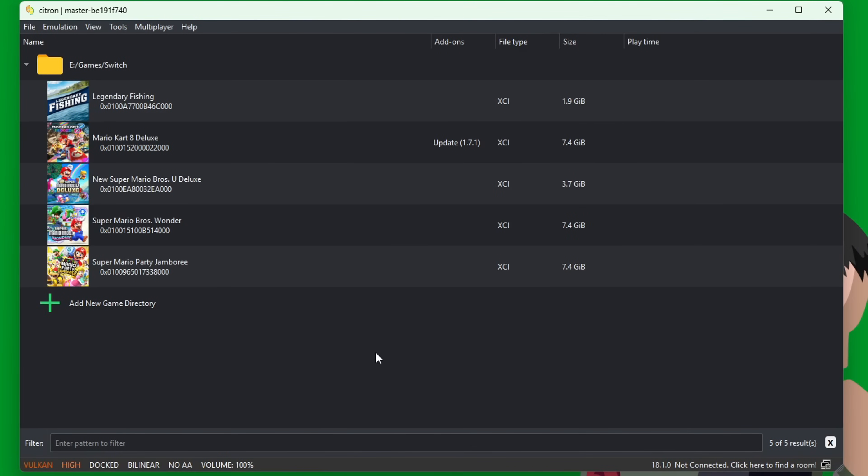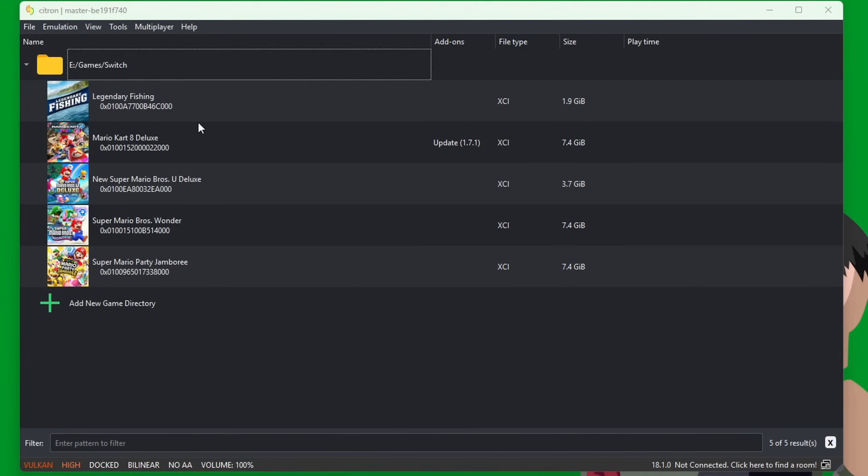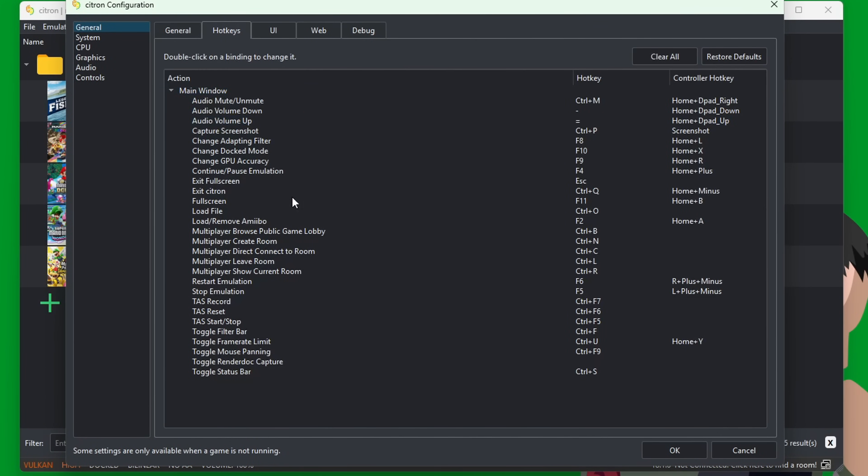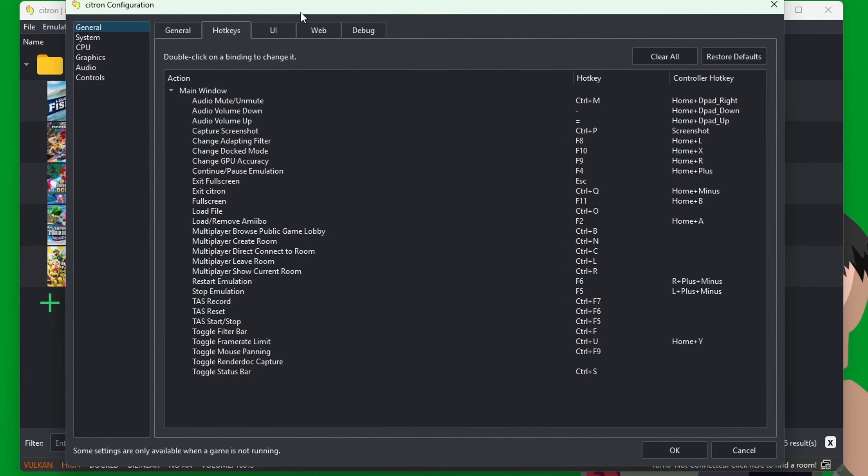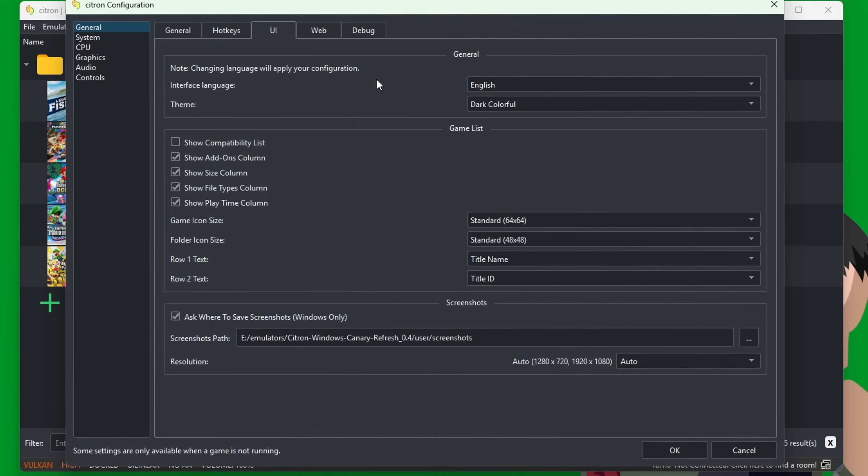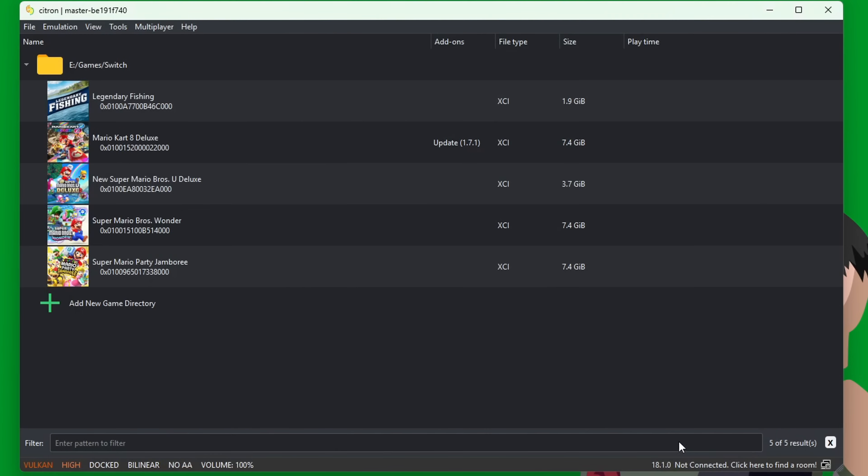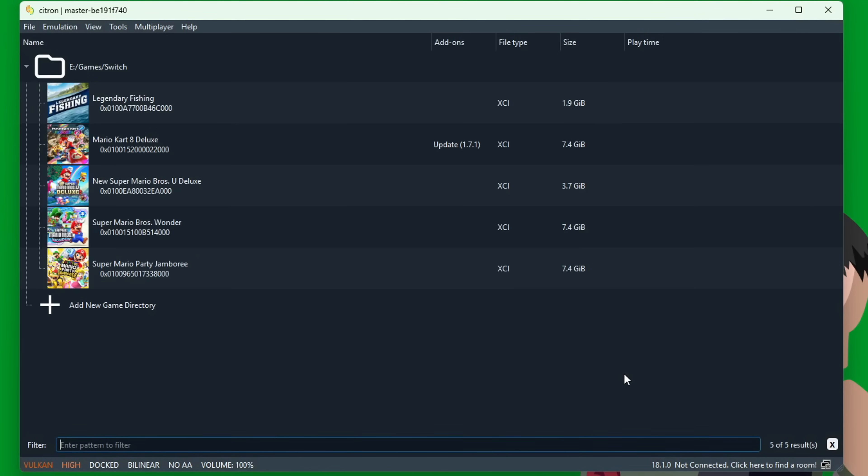Before we hop into a game, there's a few more things I want to show you. If we go back into Emulation and Configure, there are different hotkeys that you can use throughout playing your game. Under UI, there's also a different theme option as well. You can change it to Midnight Blue—it'll change once you press OK. There we go, now my emulator is Midnight Blue.